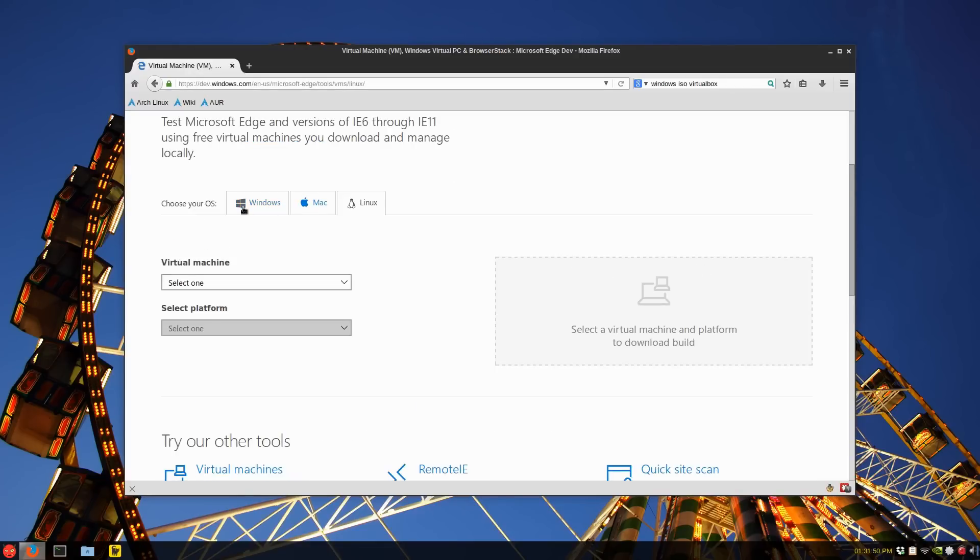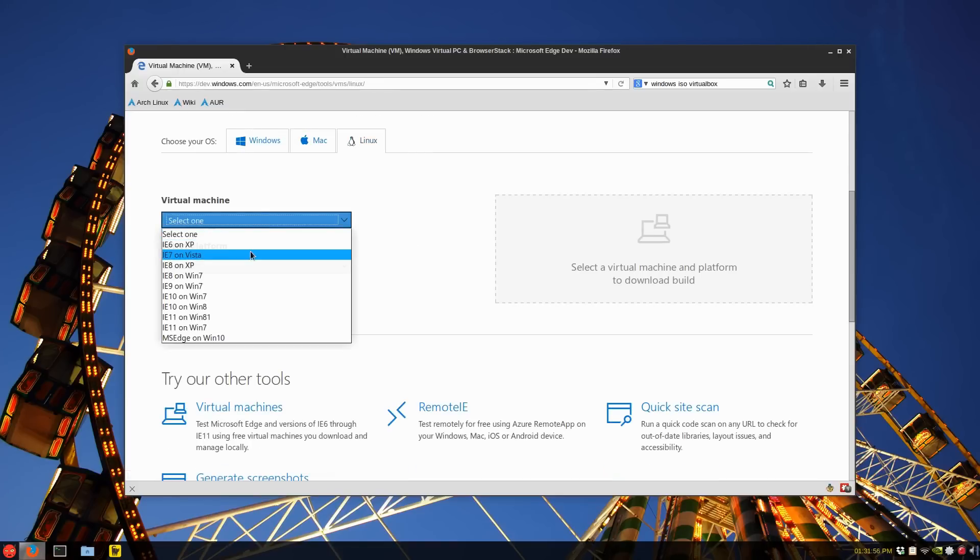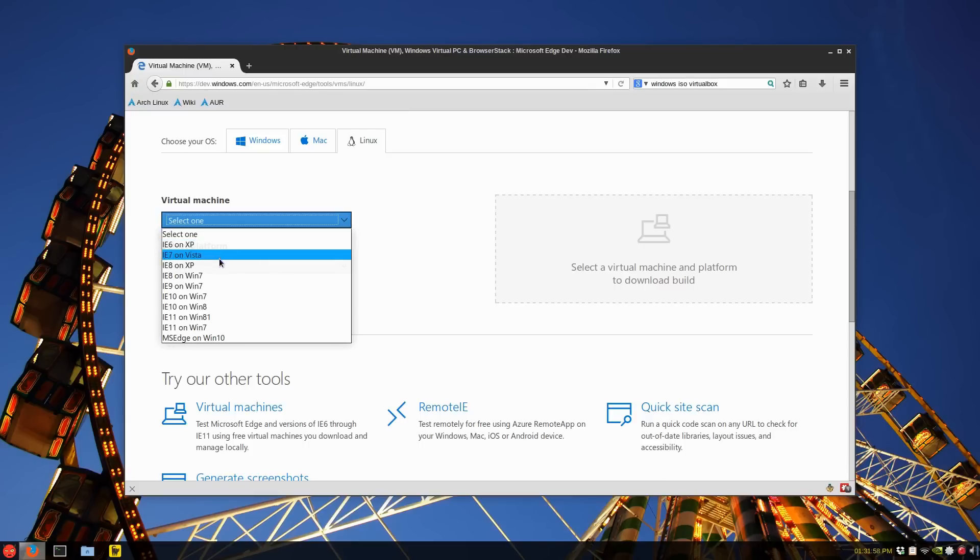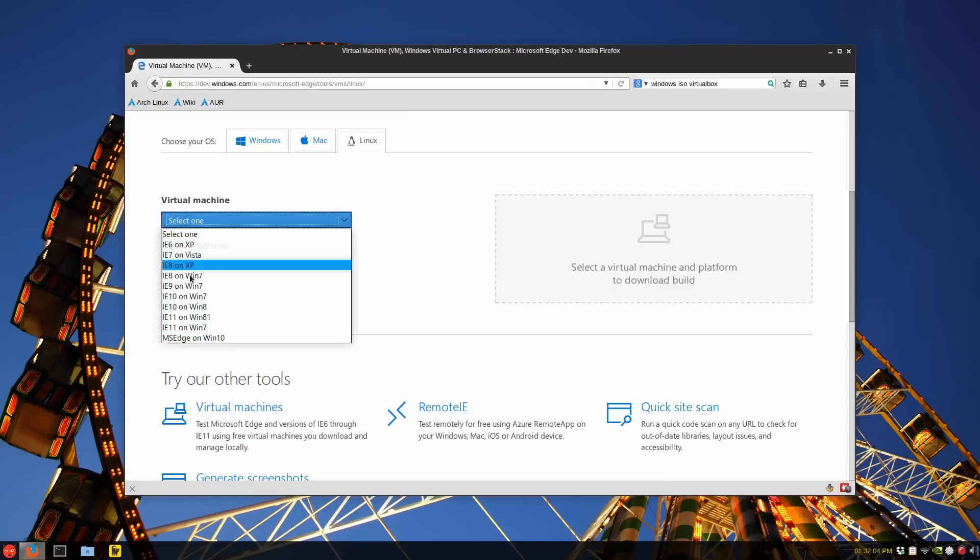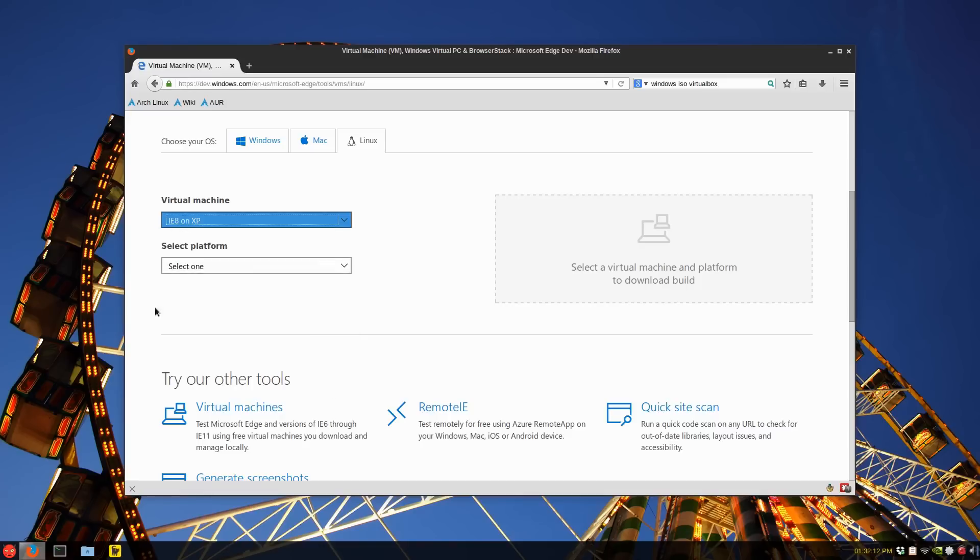So you can choose your OS, Windows, Mac, or Linux. In this case it's going to be Linux. And select the machine, you have IE6 on XP all the way down to Microsoft Edge on Windows 10. There's Windows 7. Each one has different formats. So I chose the IE8, I believe, on Windows XP.